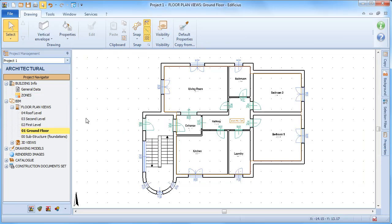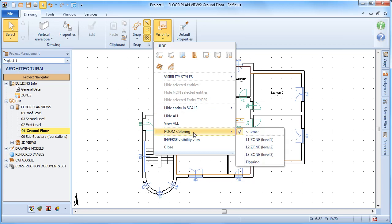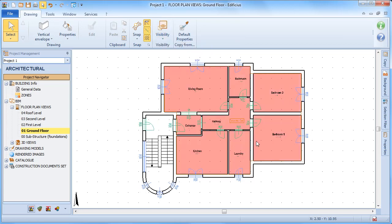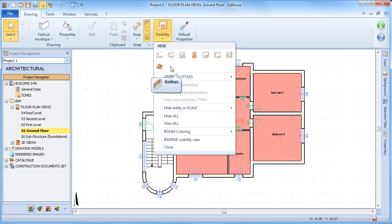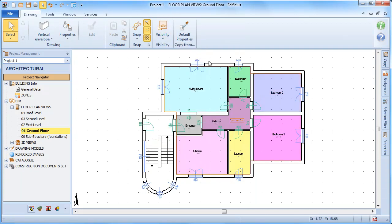This allows us to activate filters in the drawing models, but also to create detailed reports sorted into zones.